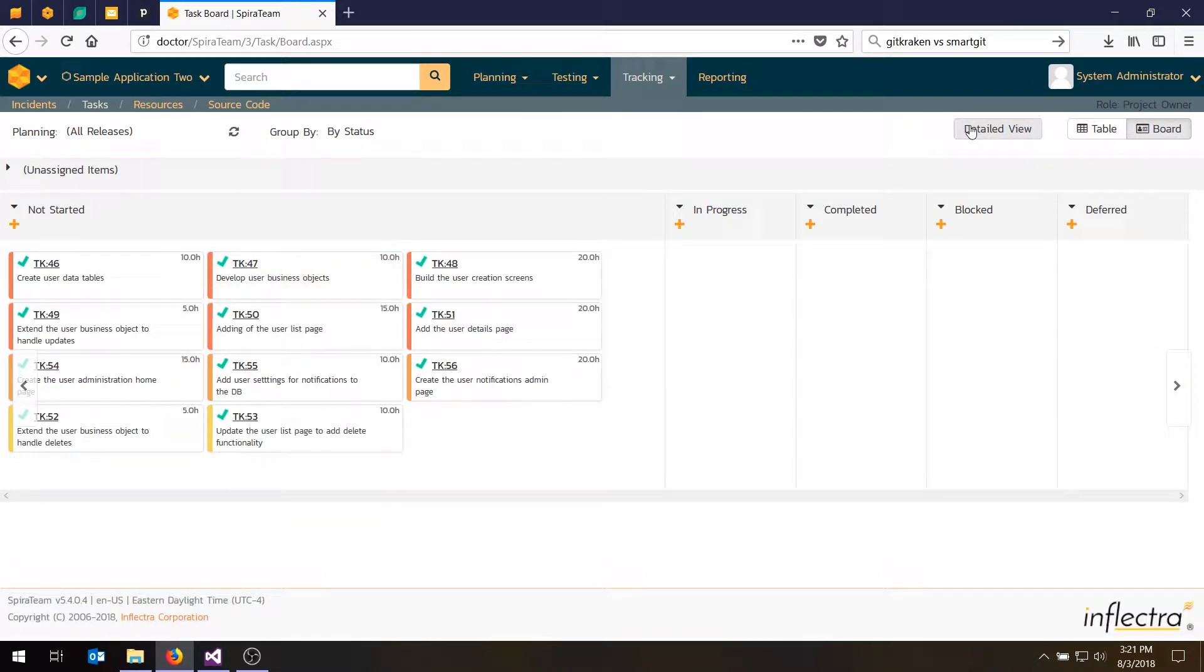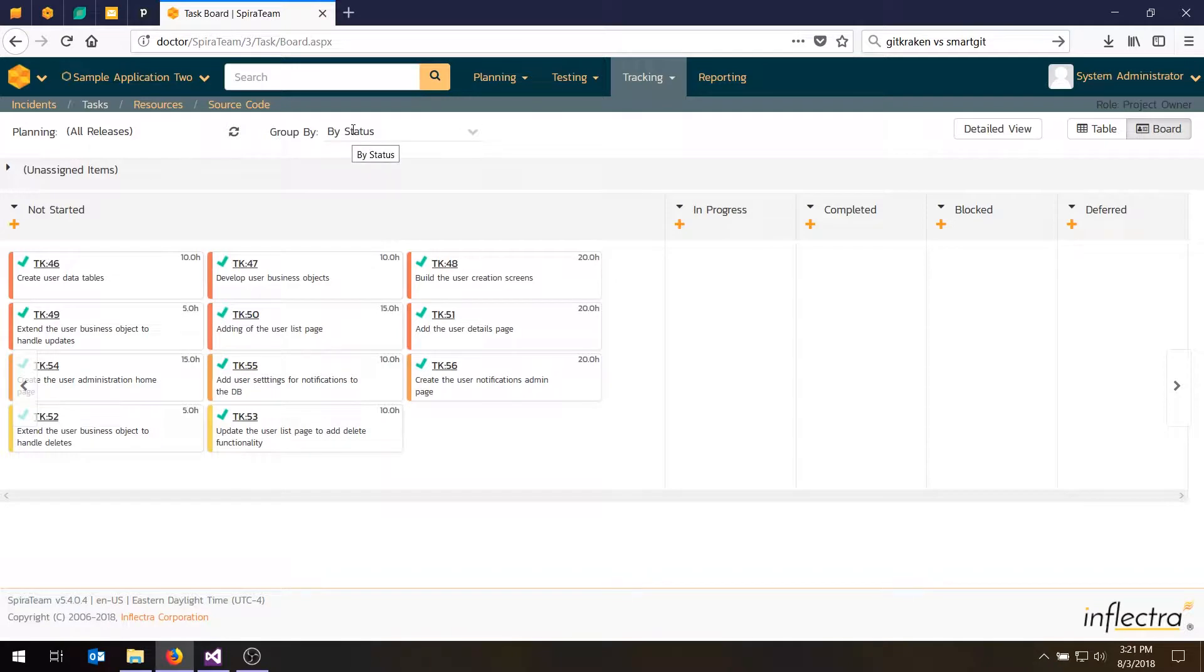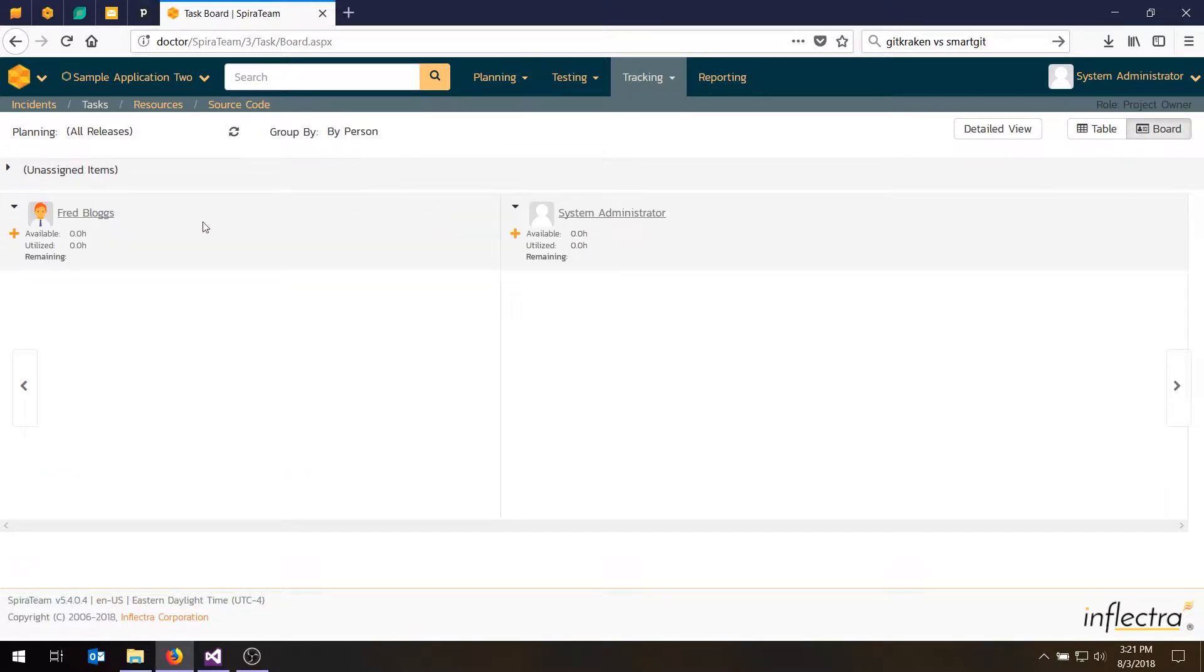Okay, so what we need to do though is change the view slightly. Because right at this point, we're not ready to change the status of these. We want to actually assign them to people first. So to do that, we'll change the view from group by status to group by person. And you'll notice at this point that we have two people on the project, Fred and sysadmin.